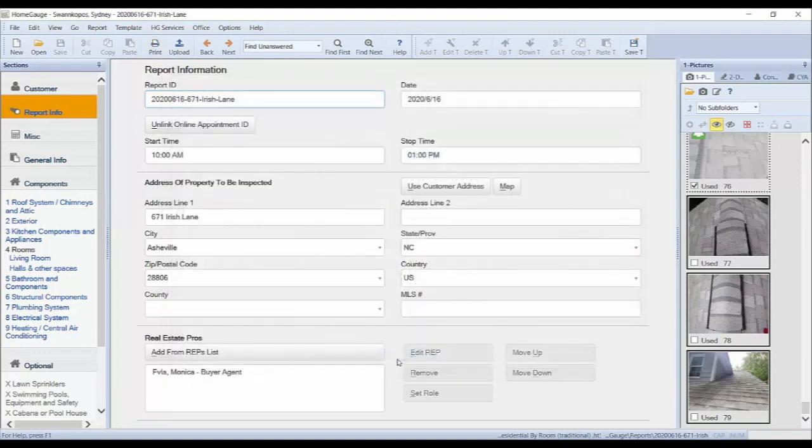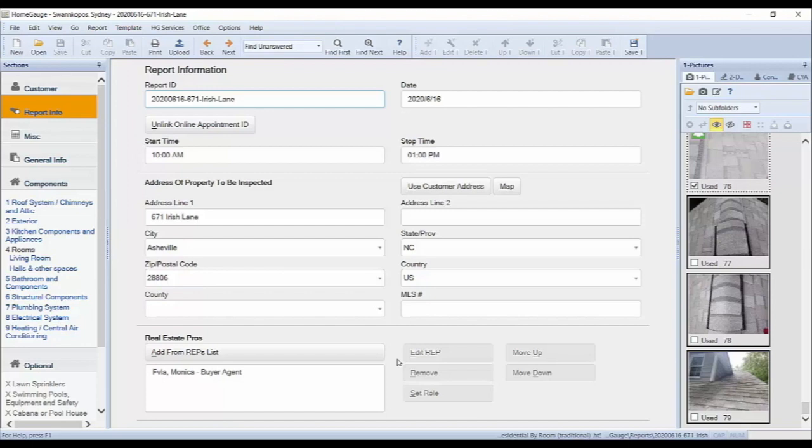If you are completely satisfied with the report, you are ready to upload. Navigate to and click on the Upload button on your toolbar.